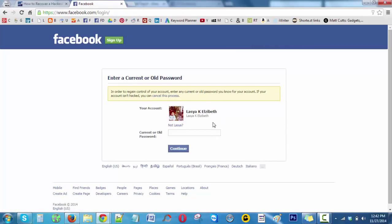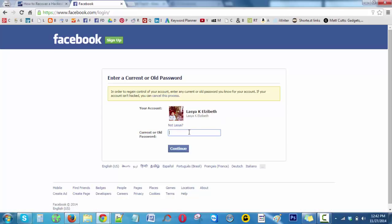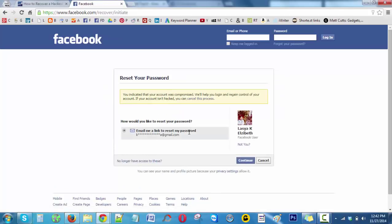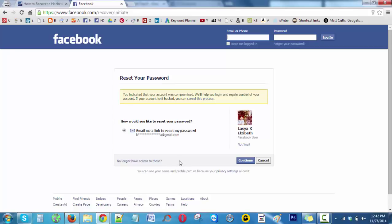If you remember your current password, type that password, or if you don't remember, type the old password whichever you remember. Here you can reset your password by sending to this email, but if you think that your email is not accessed by you, you can click on 'no longer have access to these'.